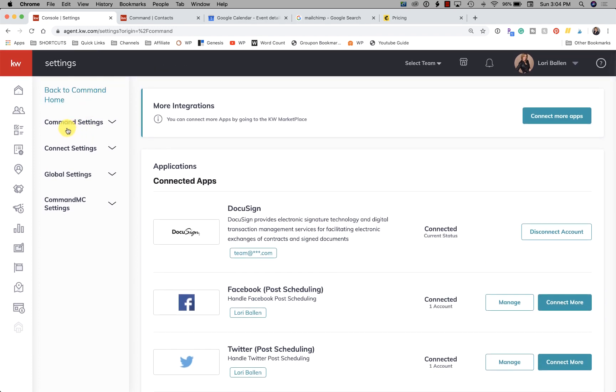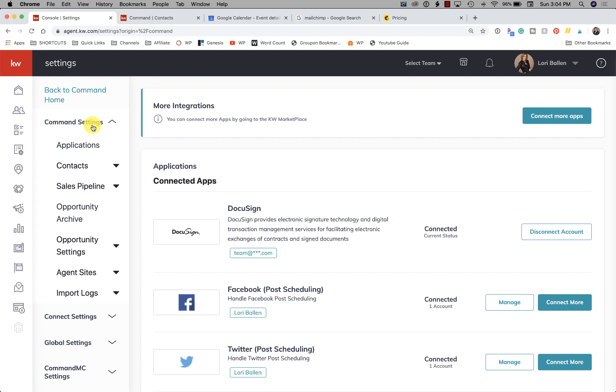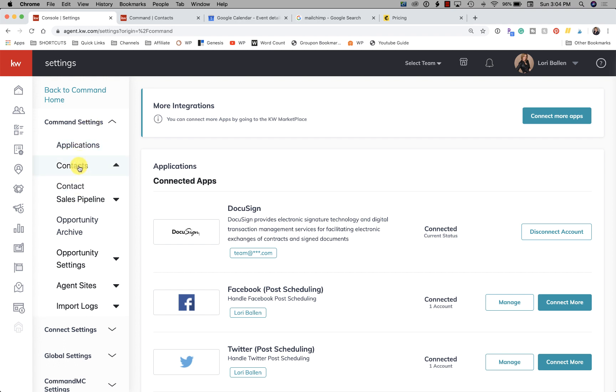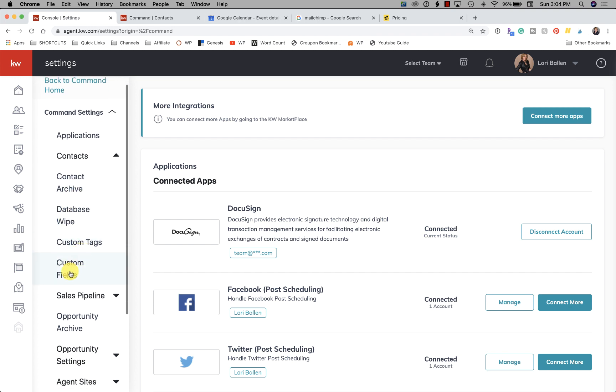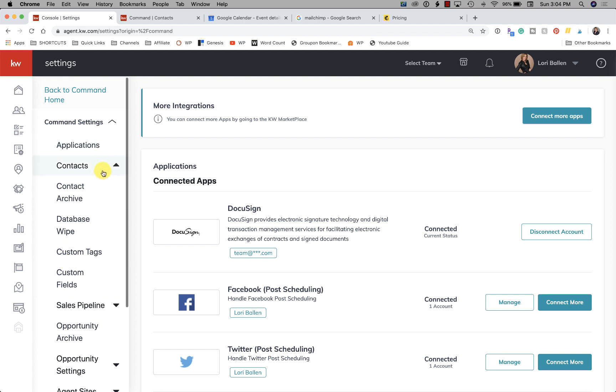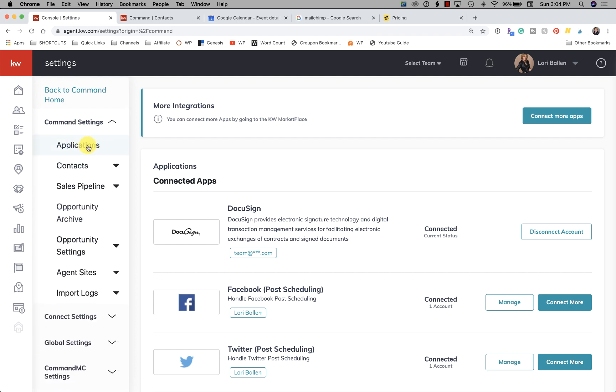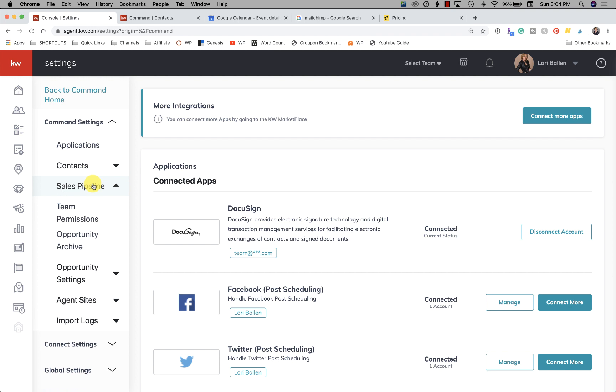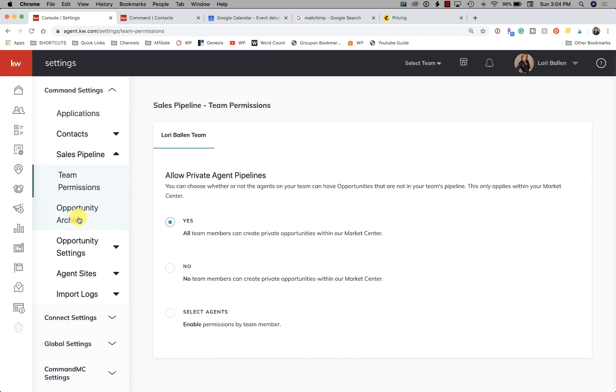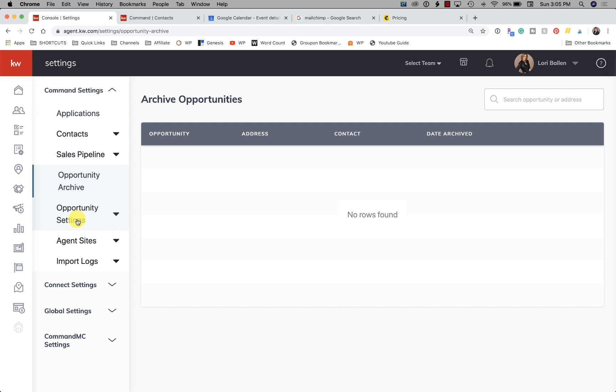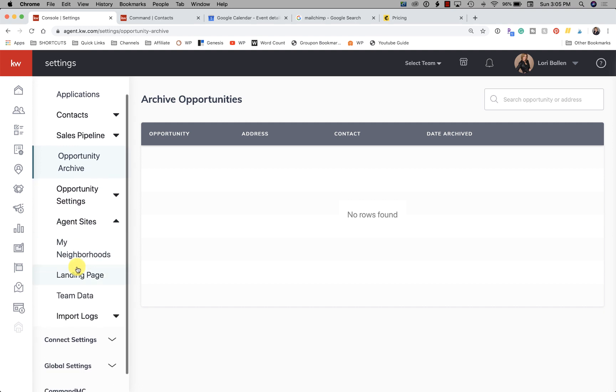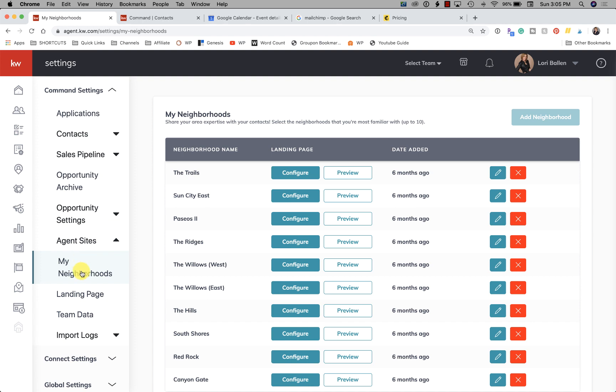On the left-hand side here you have Command Settings, and in Command Settings you can manage your applications, you can archive contacts, you can wipe your database, you can add custom tags and custom fields. So those are your selections there. You also can manage your sales pipeline, team permissions. So for those of you that want to select agents or enable certain permissions by team member, if you want to allow all team members to create private opportunities, yes or no - so this is your team permissions. Next we have your opportunity archive.